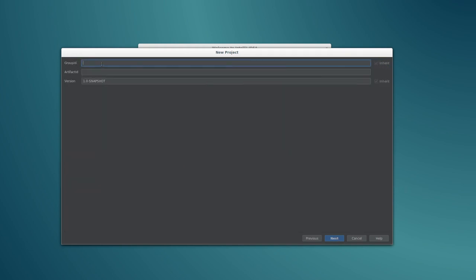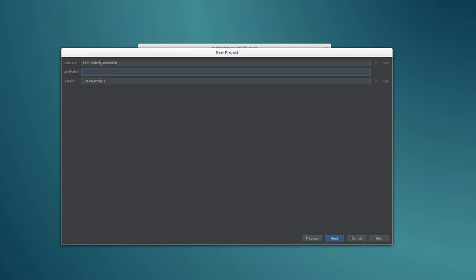And we are going to give it the group ID that we want. In my case, it's going to be coder from scratch, which is the package that I'll be using. And the artifact is basically the name that you're going to identify this project with. You can choose whatever name you like as long as it's lowercase. And if you need to use any spaces, you use a dash. I'm just going to call it simple HTTP server.